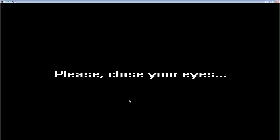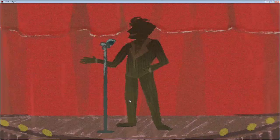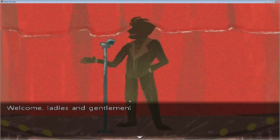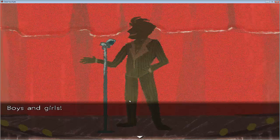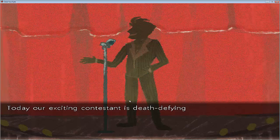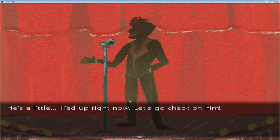Okay guys, oh wait, okay. Close my eyes. Okay, so what are we doing here? Welcome ladies and gentlemen. Ladies and girls. How are you all doing? Today, our excited to test it is death defying. Death wrong defying, that is. Oh, that's a nice introduction straight there. He's a little tight on for me now. Let's go check on him.